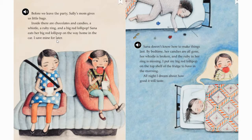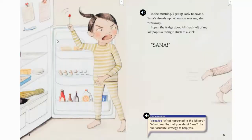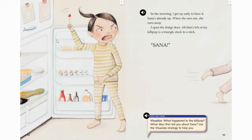All night, I dream about how good it will taste. In the morning, I get up early to have it. Sana's already up. When she sees me, she runs away. I open the fridge door. All that's left of my lollipop is a triangle stuck to a stick. Sana! I'm going to stop and check, second graders, because there is a visualize sign on our page 43. It reads: what happened to the lollipop, and what does this tell you about Sana? Even though the author hasn't told us, what do you think happened to the big red lollipop in the refrigerator? Let's read on to find out.